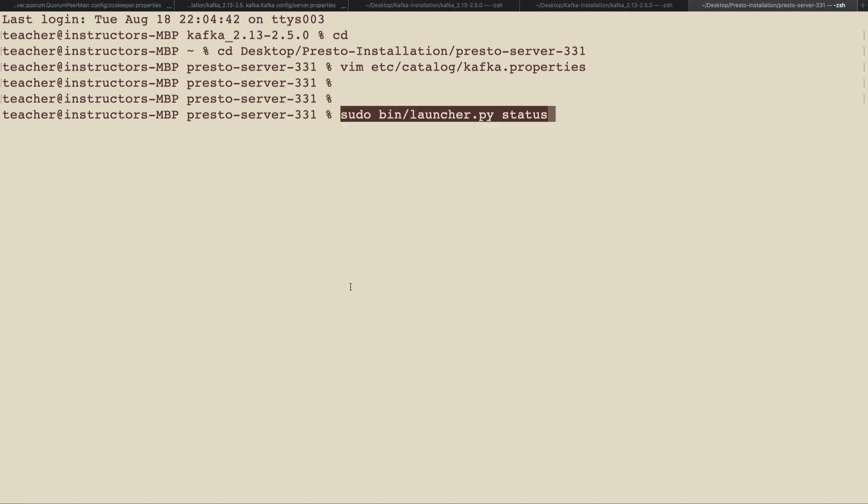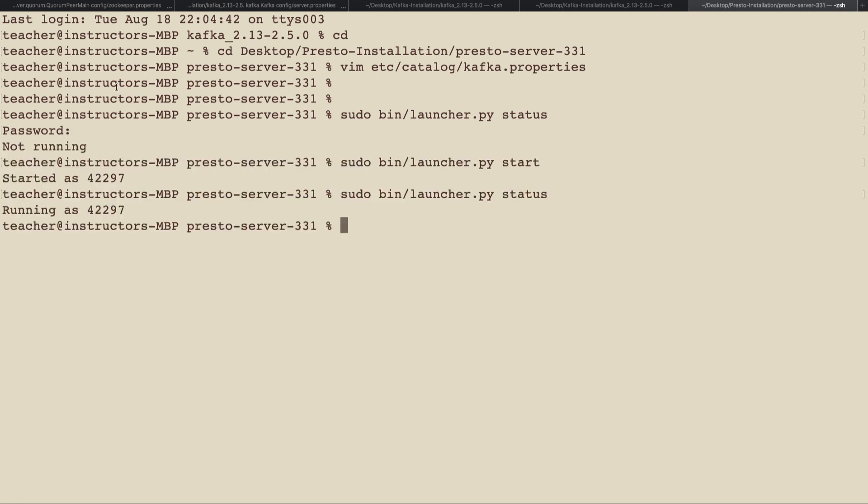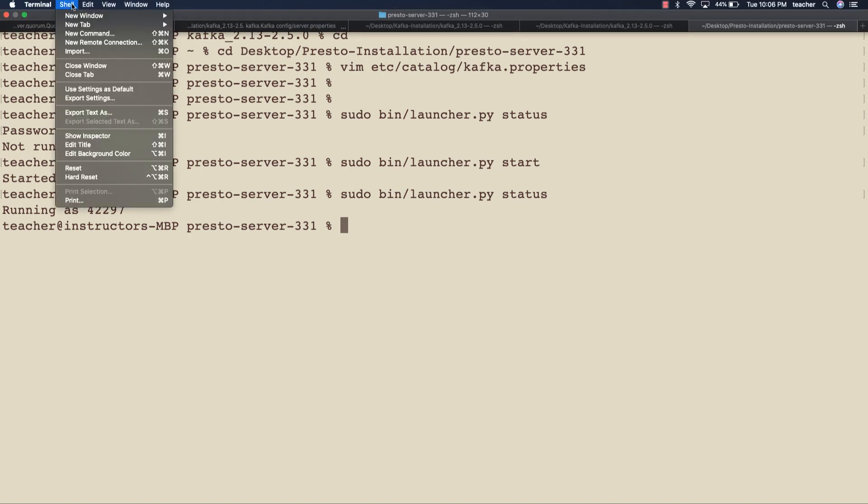Let's go ahead and kick off the Presto server. And finally, let's start another window and kick off the Presto CLI.